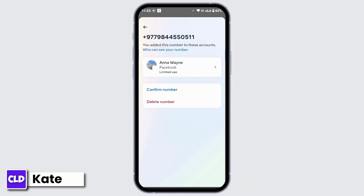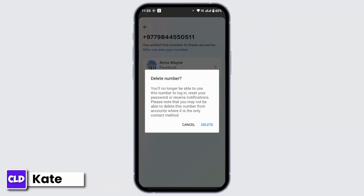After that, you will have two options: to confirm your number and to delete your number. To turn off the text SMS notification in Facebook, all you have to do is delete the phone number from your Facebook account. From here, tap on Delete Number and then tap on Delete. But before that, make sure to read the information in the pop-up box that says you will no longer be able to use this number to login, reset your password, or receive notifications. Please note that you may not be able to delete this number from accounts where it is the only contact method.